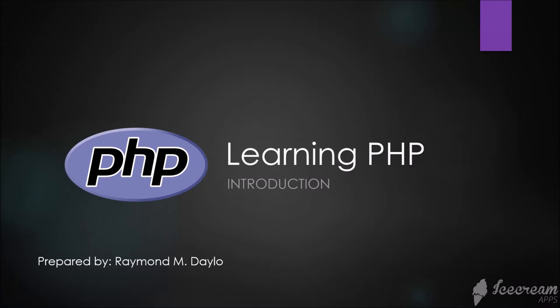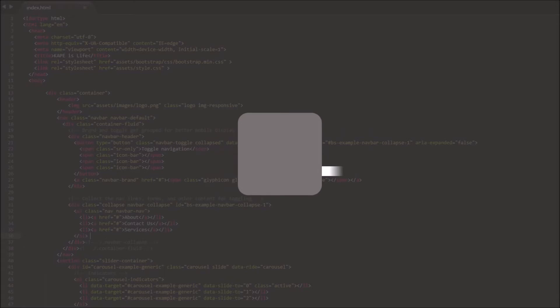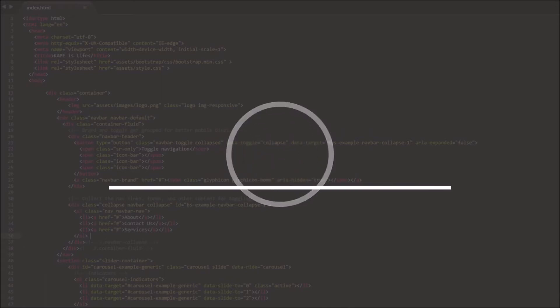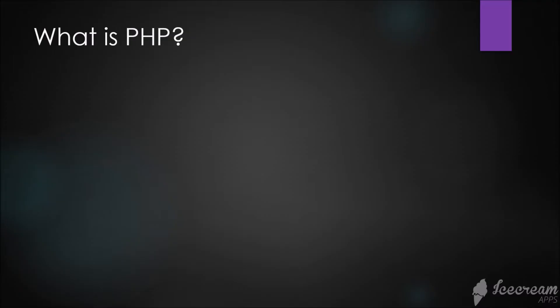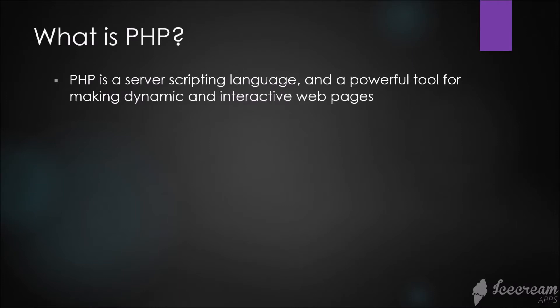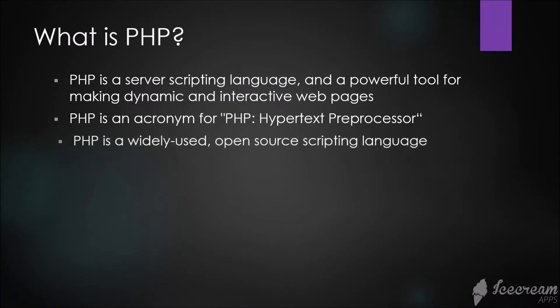Let's start by knowing what is PHP. PHP is a server scripting language and a powerful tool for making dynamic and interactive web pages. PHP is an acronym for PHP Hypertext Preprocessor. It's a widely used open source scripting language and is free to download and use.